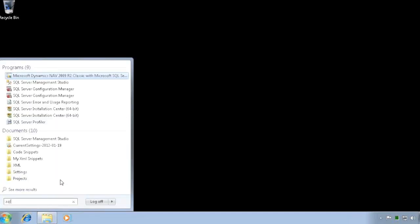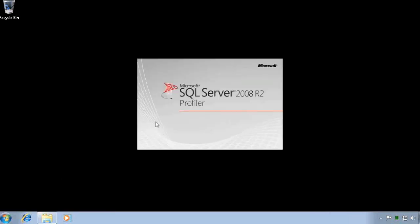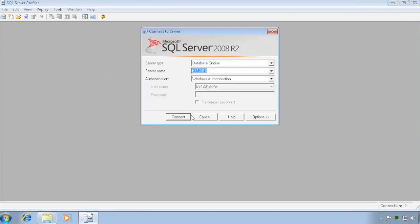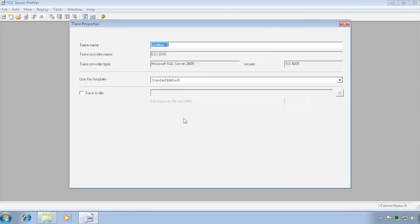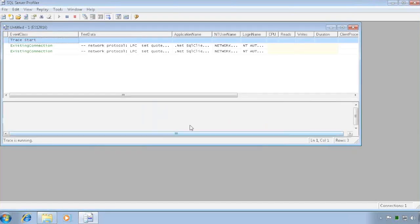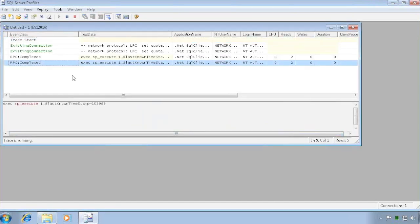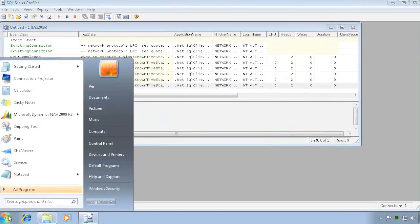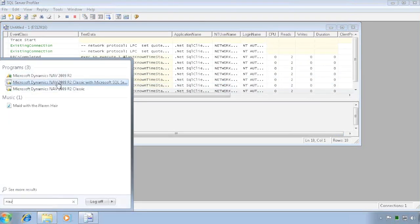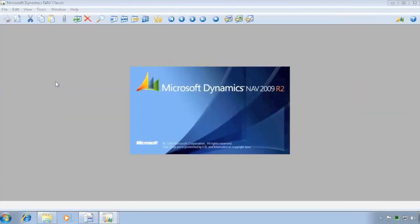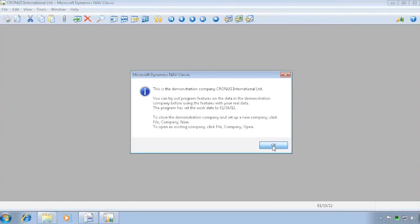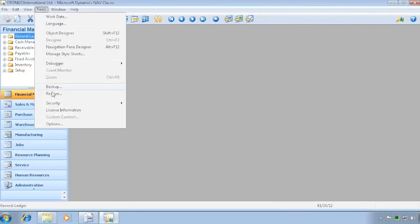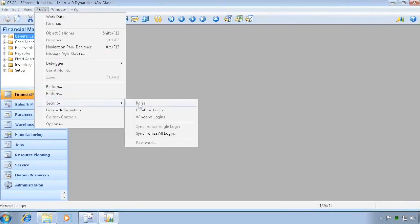Now let's start the SQL Profiler. I can do a trace as this user and set up the trace. I'll let this run for a little while because I want to go into NAV and add a user. Since I'm now sysadmin, I should not have any issues with it.